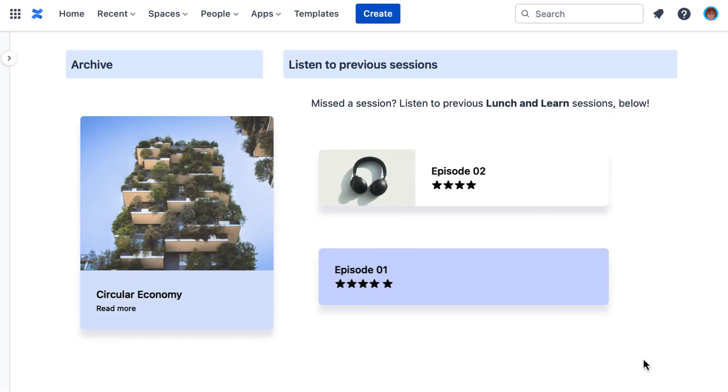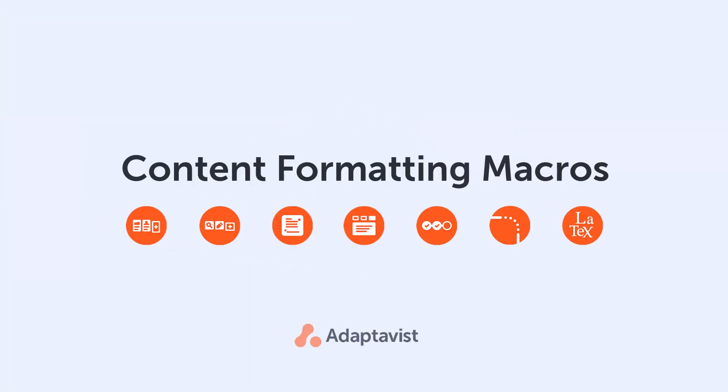To find out more, check out the documentation or try it for yourself on the Atlassian Marketplace.